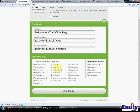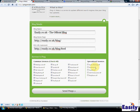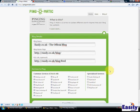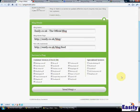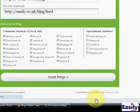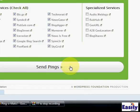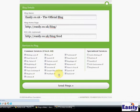Then it gives you a whole lot of services that you can ping. I've checked them all. You do that if you have got an audio blog or it's a specialised and so on. Then you can use some of the specialised services. Otherwise, you scroll down to the bottom of the page and you literally click send pings.